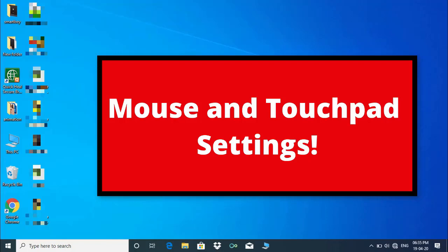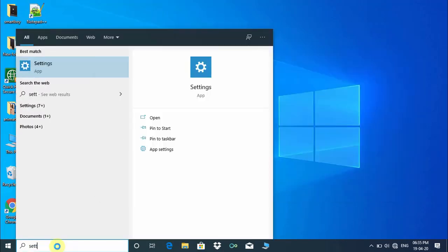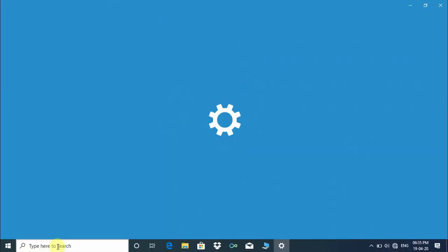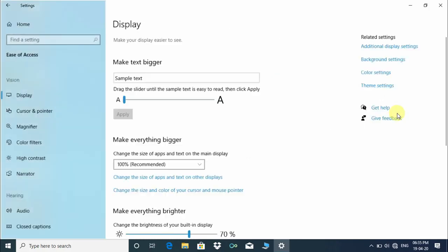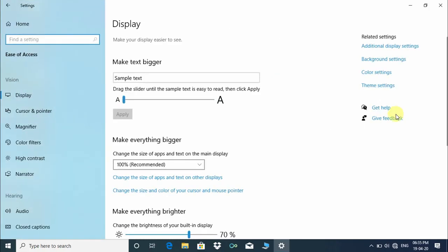Hello and welcome guys. In this video tutorial we will learn about mouse and touchpad settings. To begin, type Settings in the Windows search box then press Enter. Under Windows Settings, click on Ease of Access, then click on Cursor.